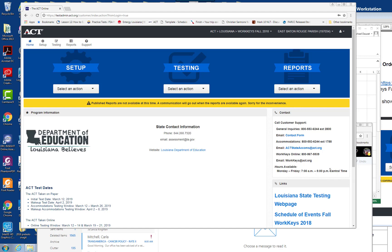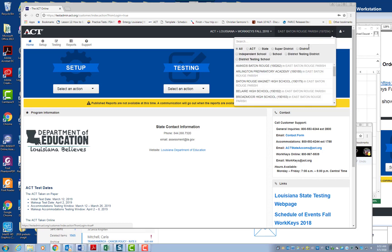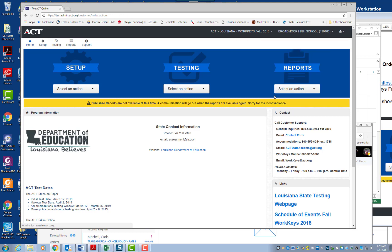Okay, so to order additional materials, you're going to go to PearsonAccess. You can type in https colon four slash four slash testnetmin.act.org. When we get to your page, make sure up here it says WorkKeys Fall 2018, and your school should show up. So we'll go ahead and just use Broadmoor High School. Then the next thing you want to do, so you're at this homepage.